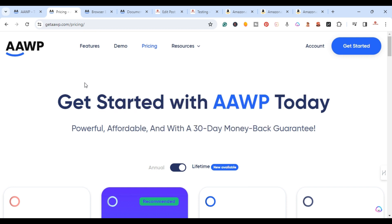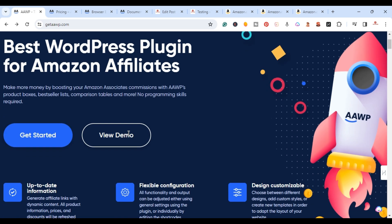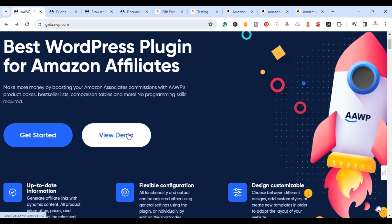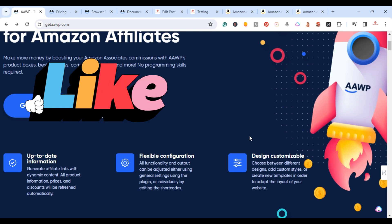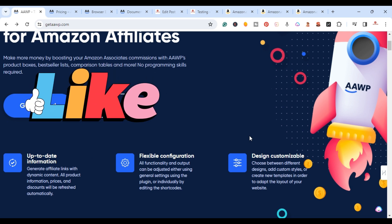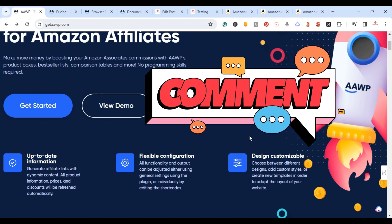Again, if you're looking to take your Amazon affiliate game to the next level, this is a plugin worth considering. It gives you the ability to add images, current pricing, up-to-date information, flexible configuration, and design customization. If you found this video helpful, please hit Like and Subscribe, leave any questions in the comments, and I'll see you in the next video. Thanks for watching.